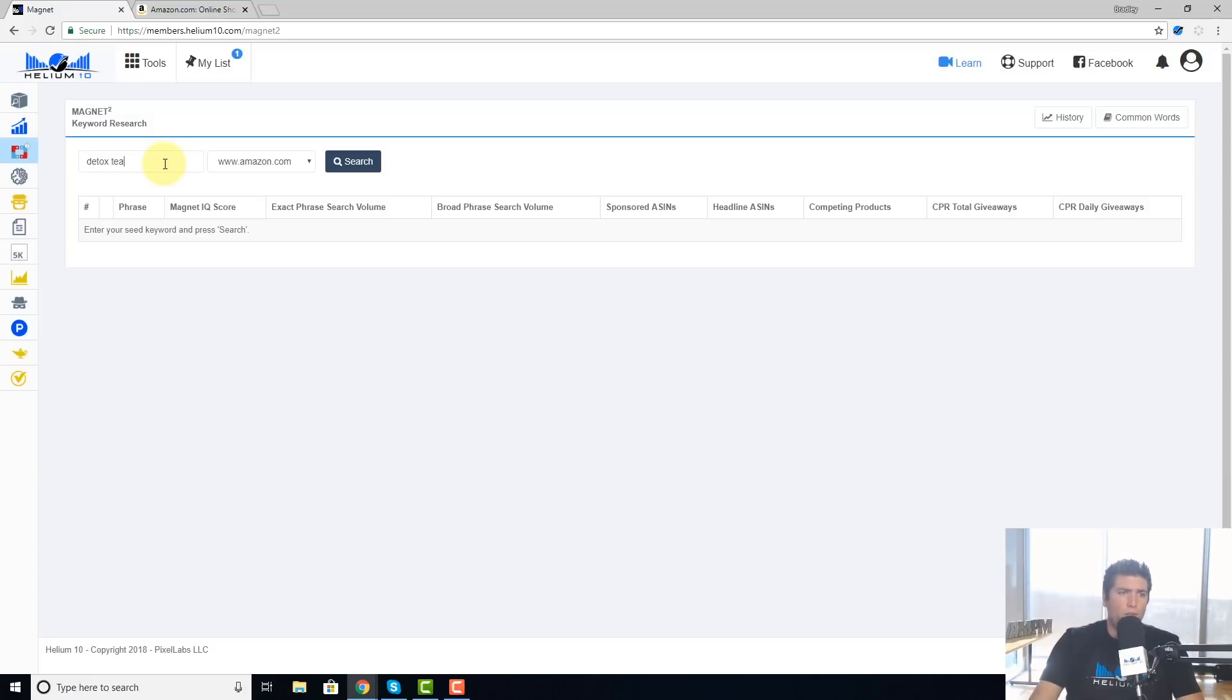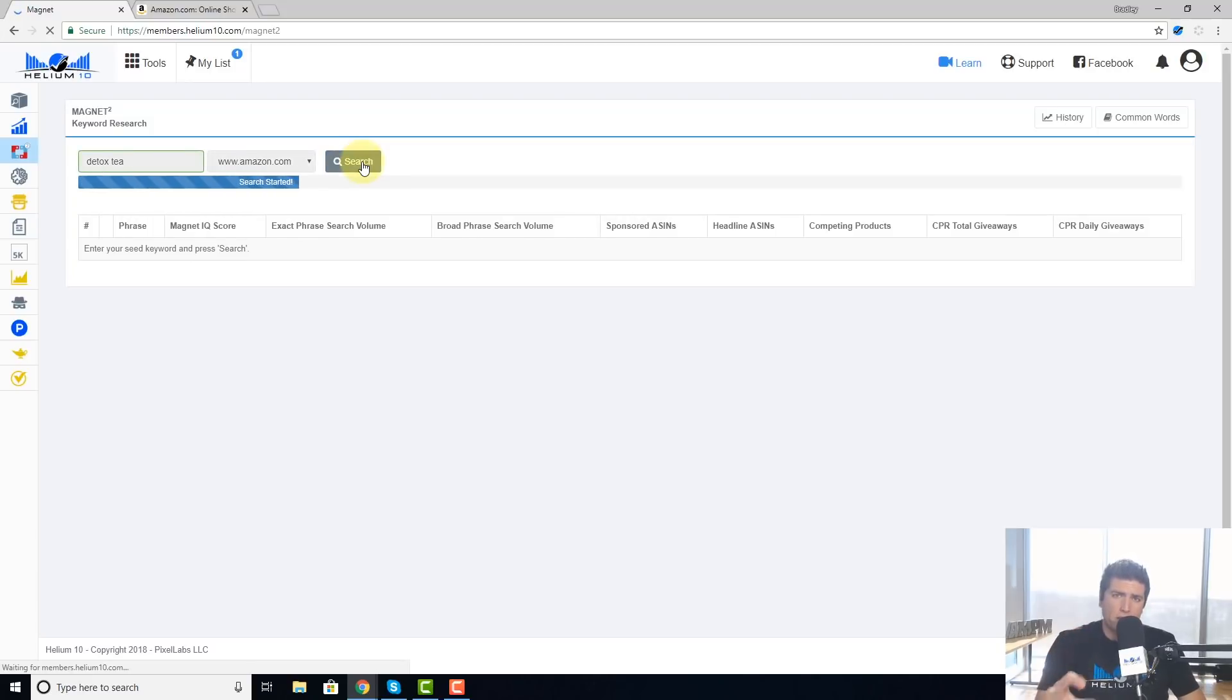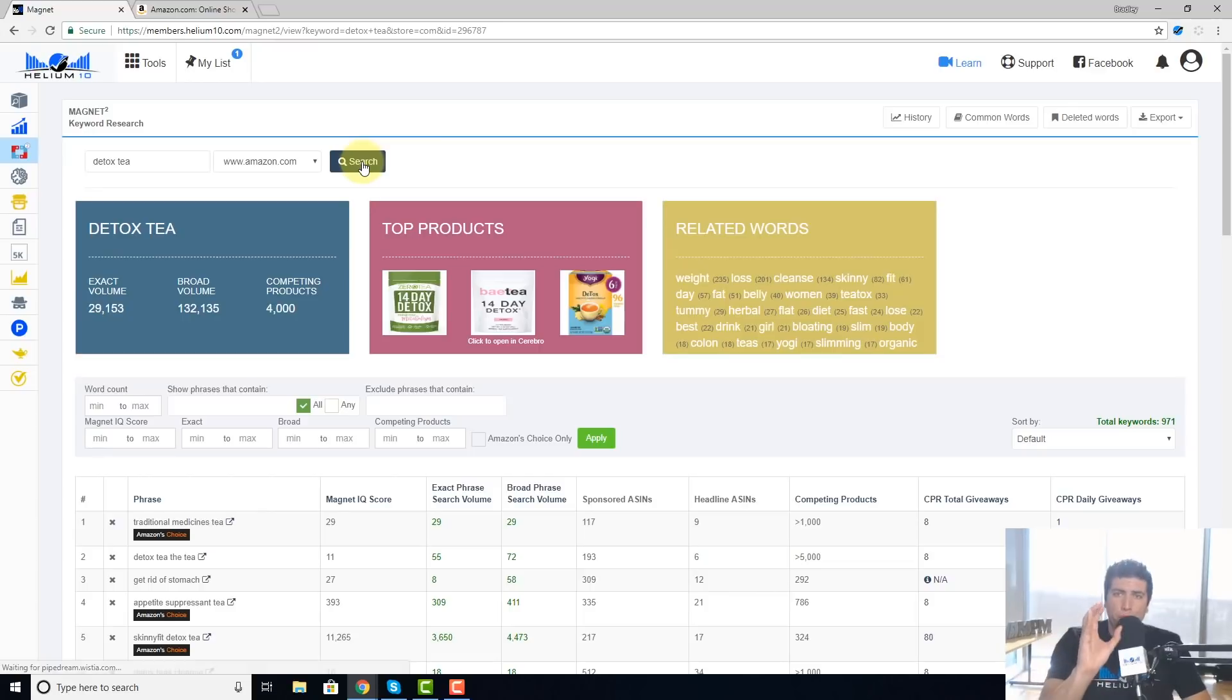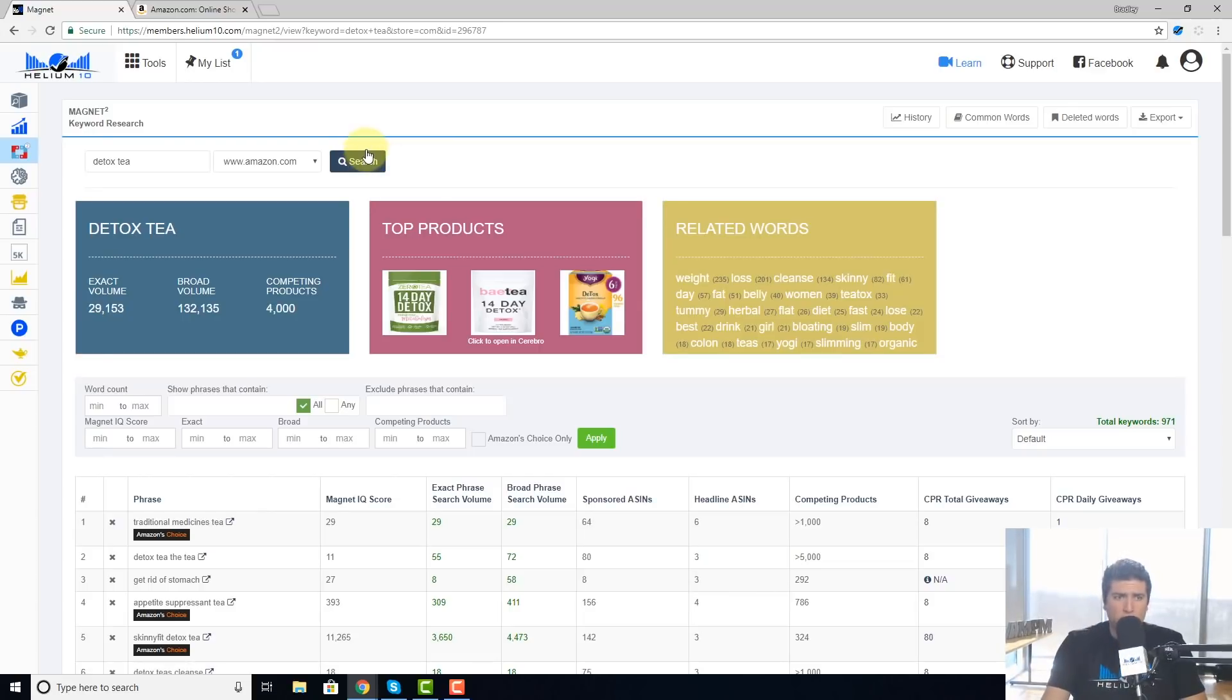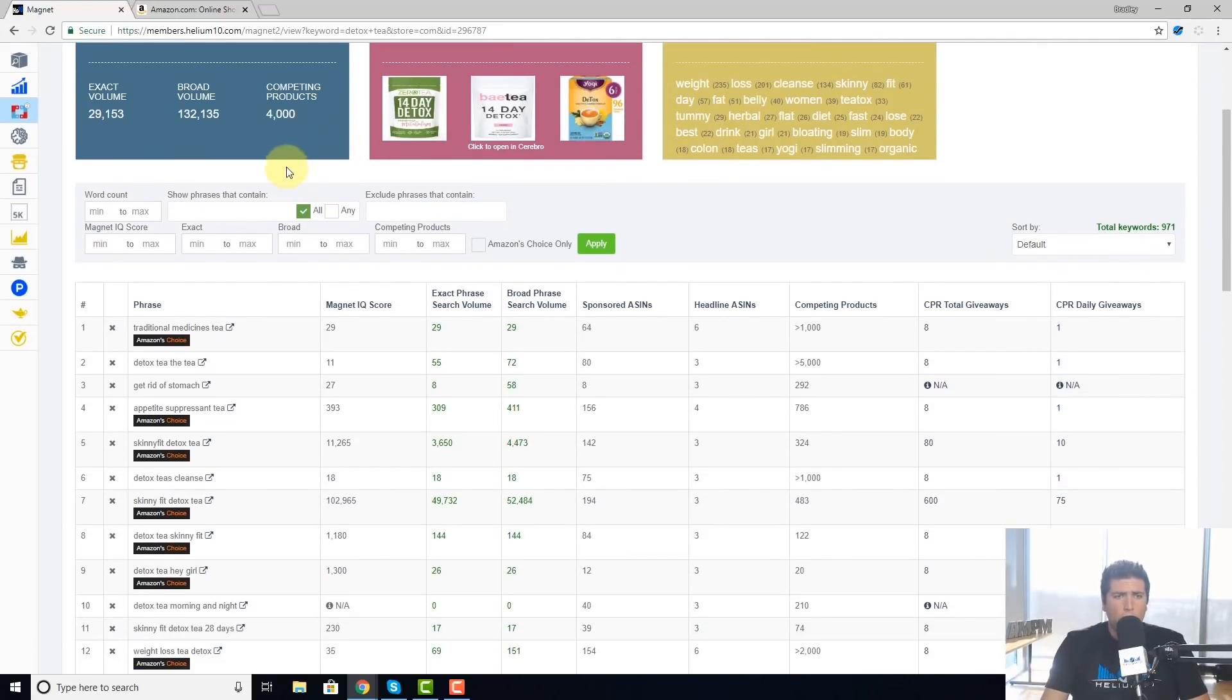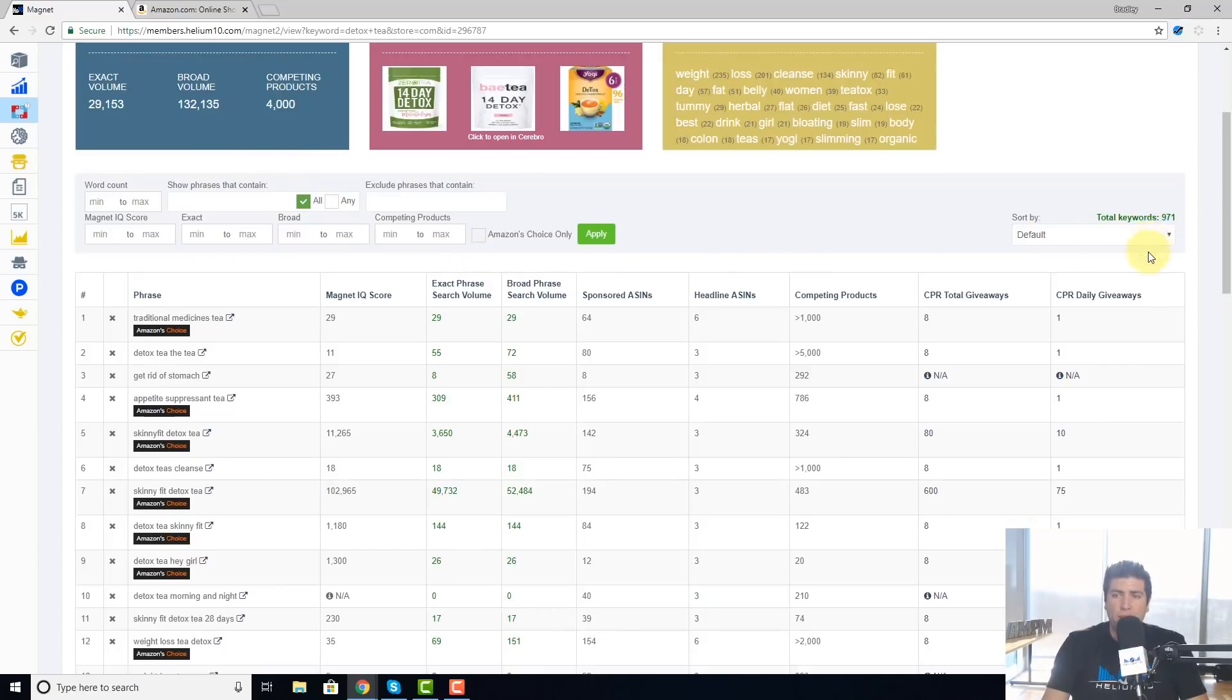If you recall, what Magnet does is it's gonna go out there and get a whole bunch of keywords that could be pretty relevant to your detox tea. So what I usually do whenever I get this search, and as you can see there's 971 results, you know it would take me forever just to go one by one through all these pages.